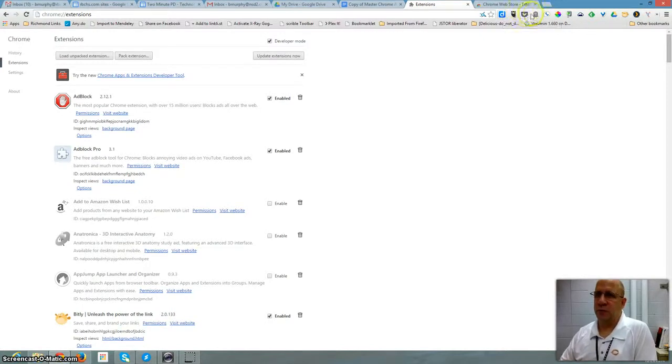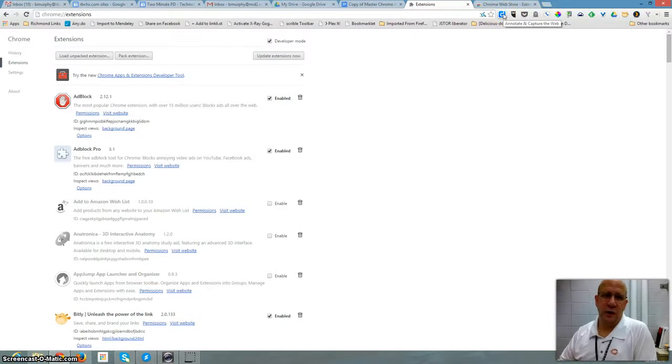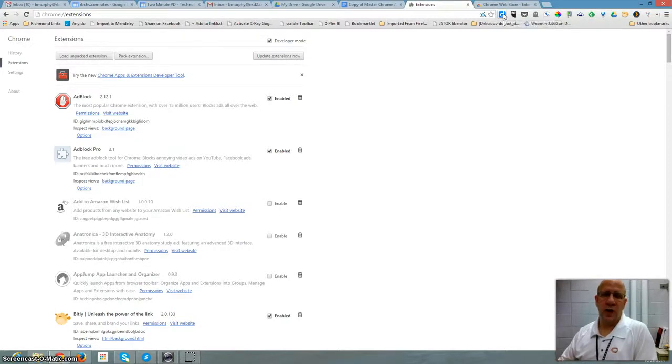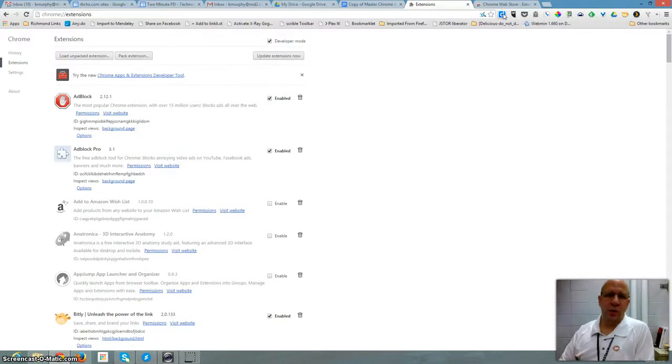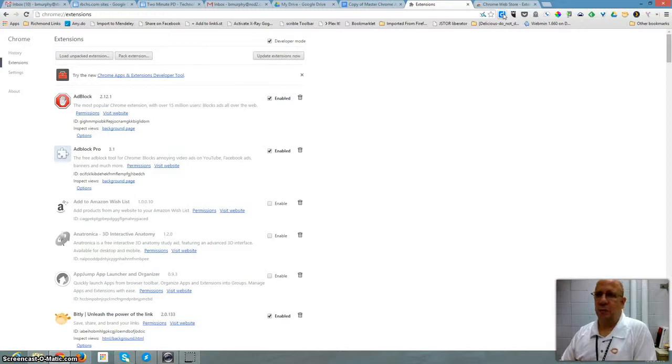I have my favorite ones up here first, like Diigo, so I can find my bookmarks and add anything to my online bookmarks at any time on any computer. The really nice thing about Chrome extensions is when I sign into Chrome, my extensions come over with me. So it's kind of like bringing my computer with me everywhere I am.